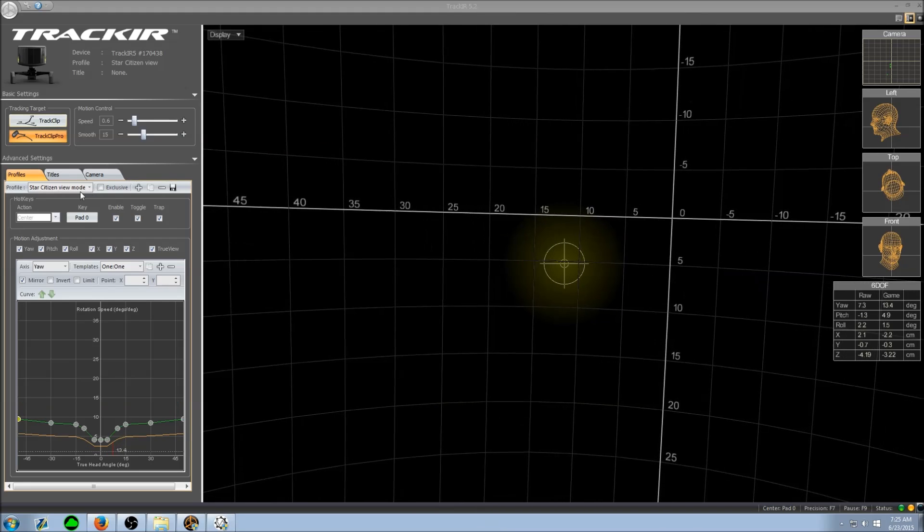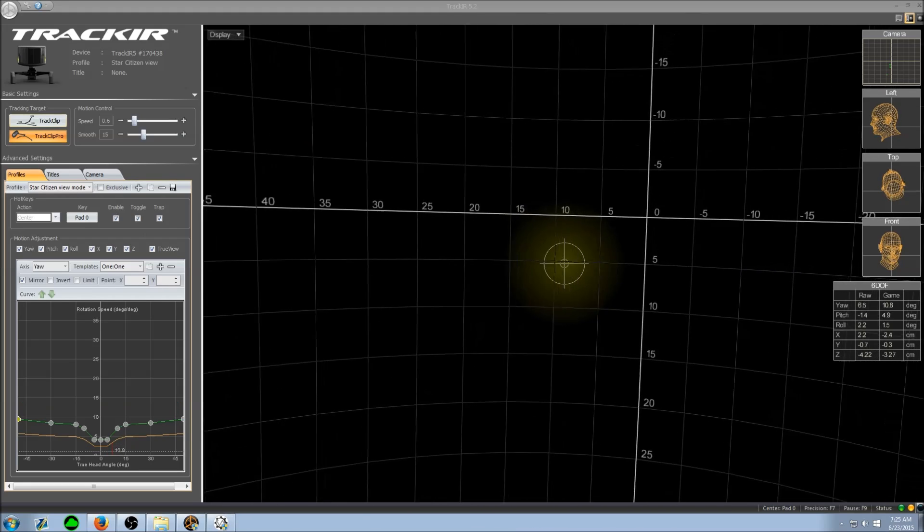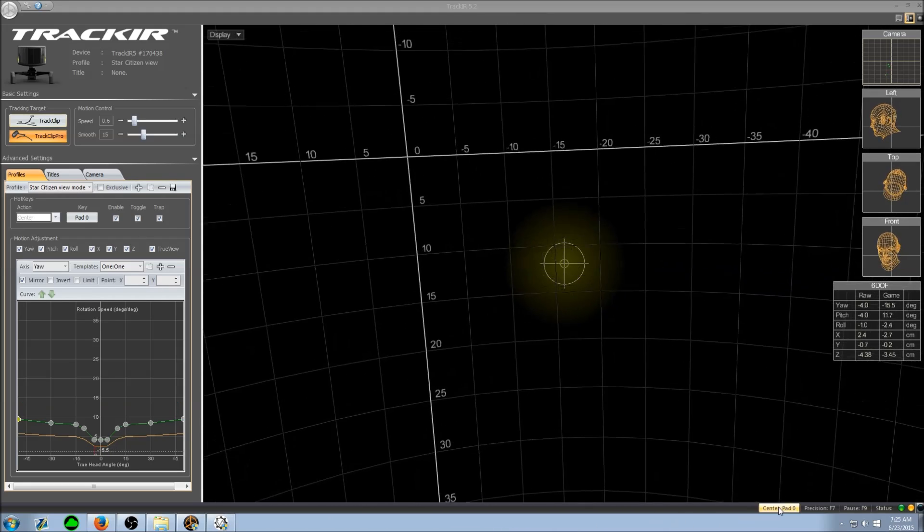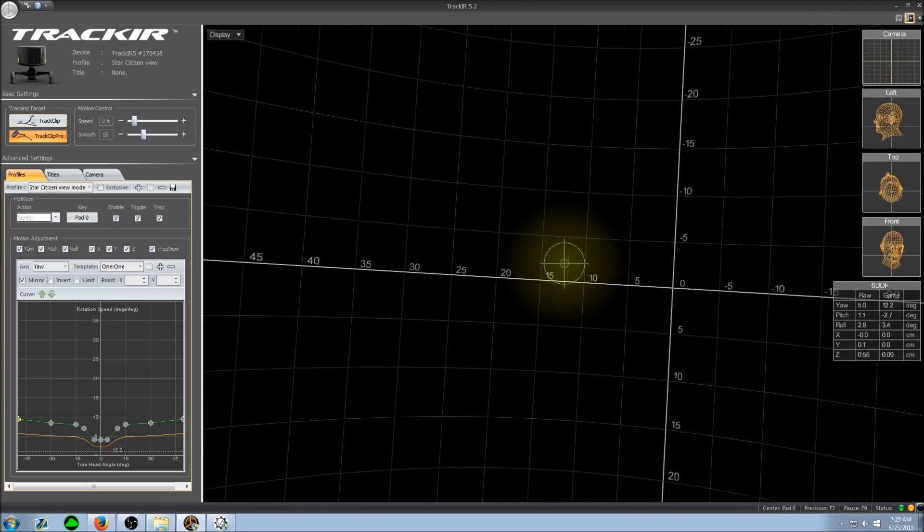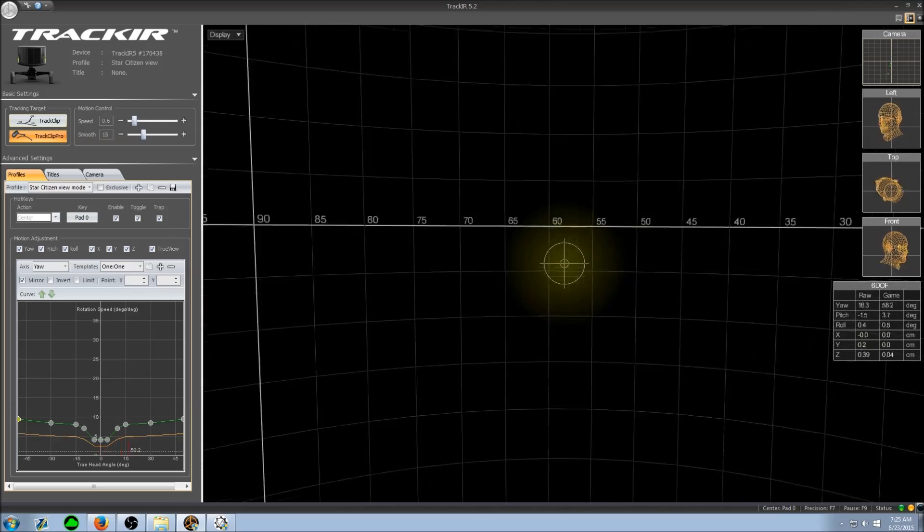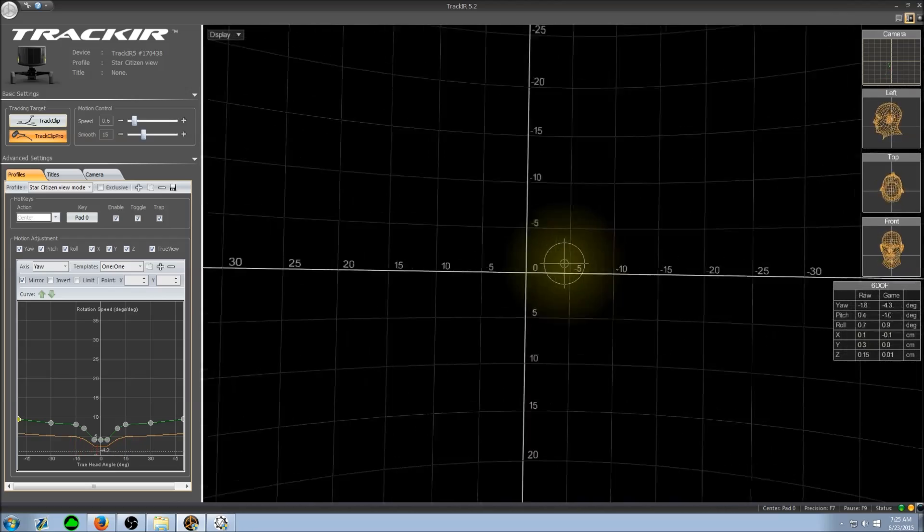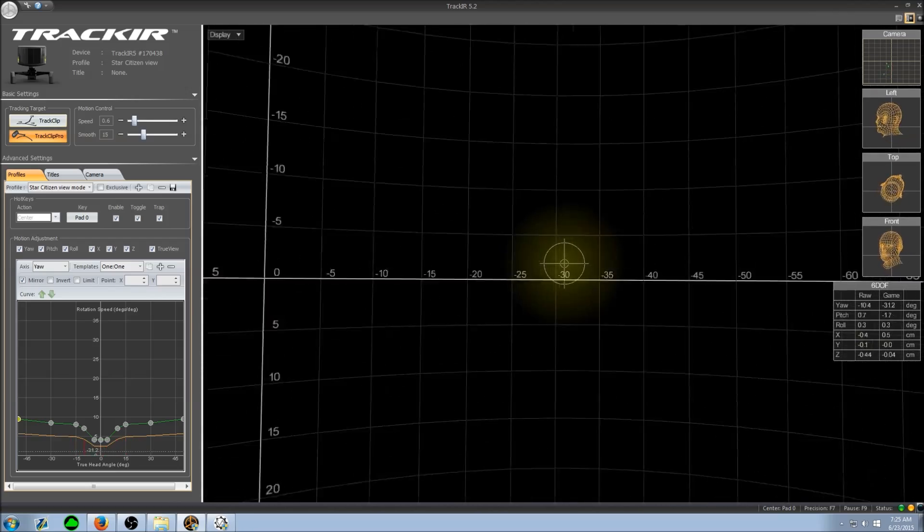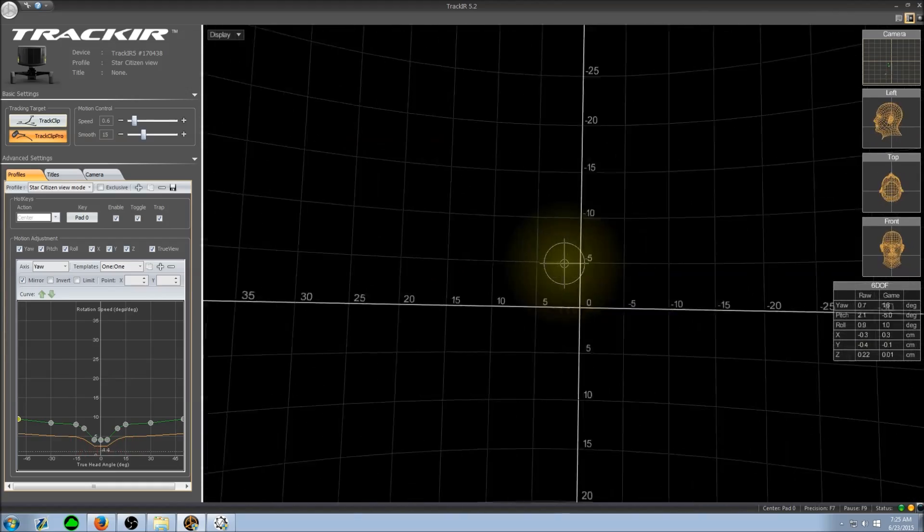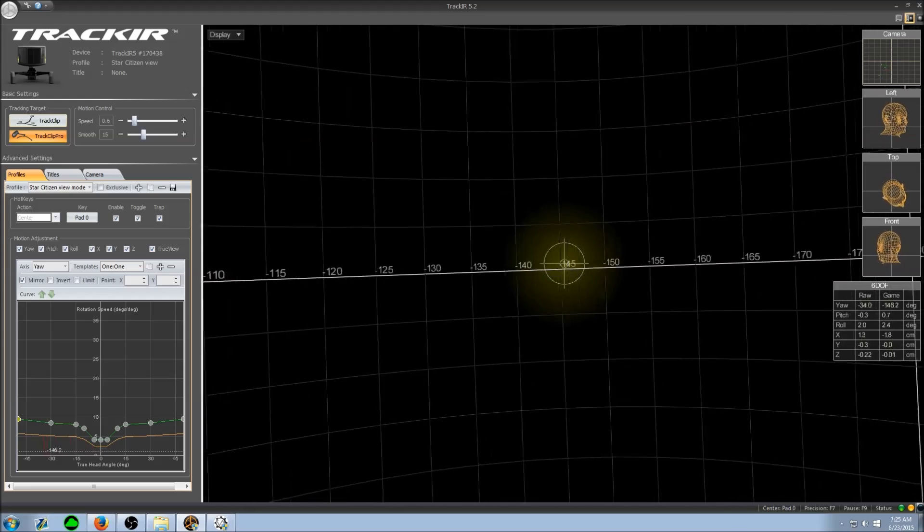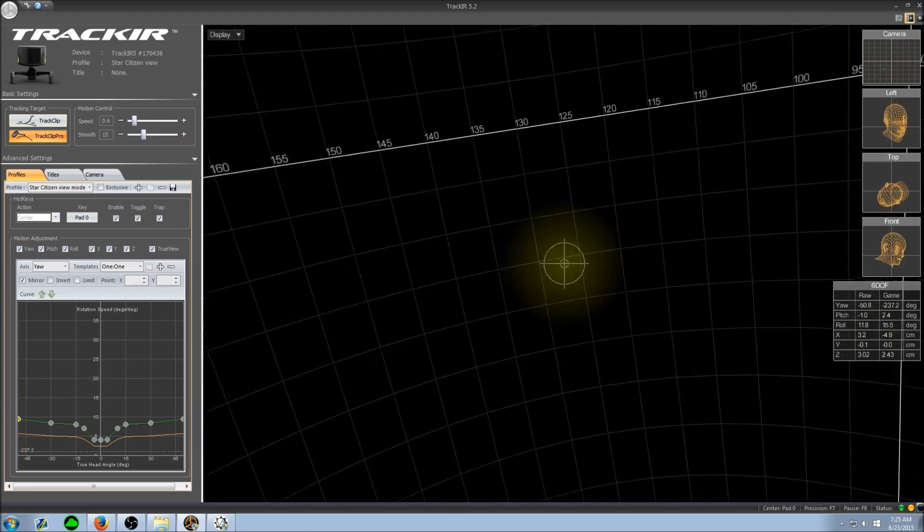Now the viewing mode profile, unlike the precision mode profile, is faster. It moves around faster, it's easy to turn your head all the way around.